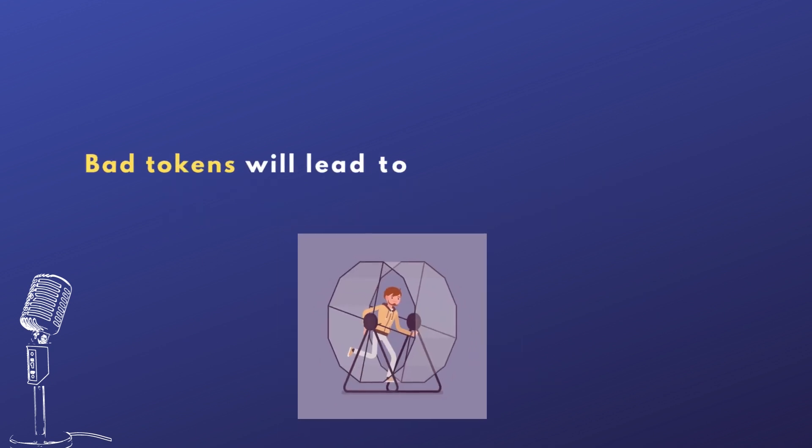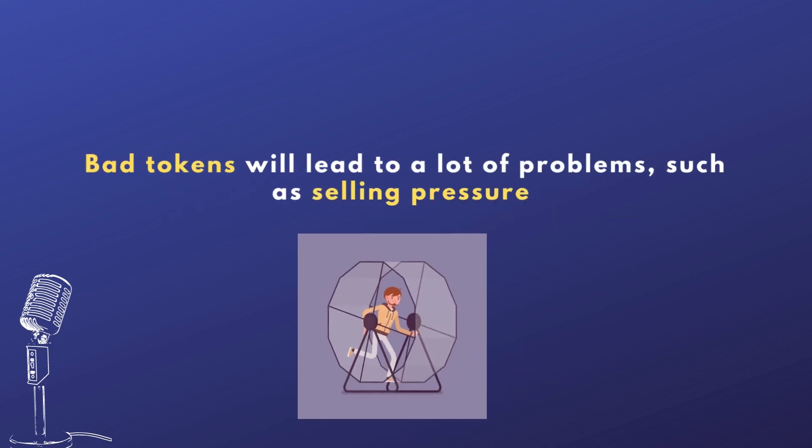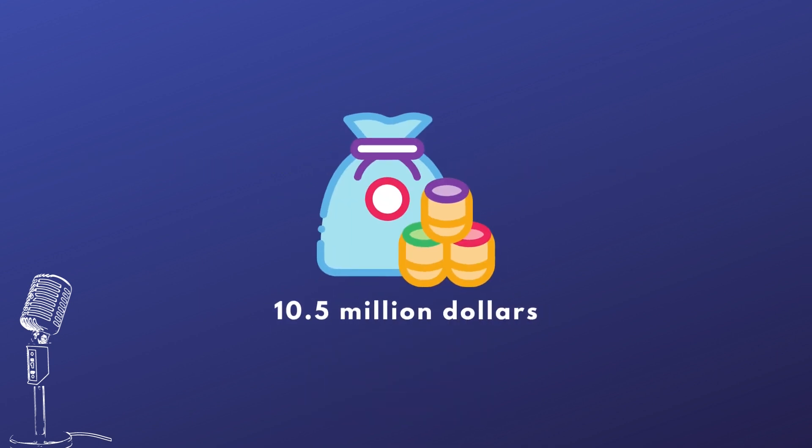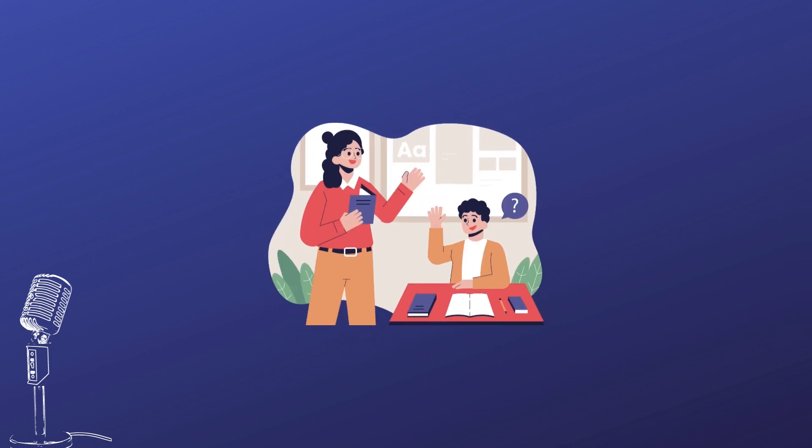Bad tokenomics will lead to a lot of problems, such as selling pressure. This is why, when I talk about the pump that we had with MicroPets, I also bring up the selling pressure. We gave out over $10.5 million in rewards over the course of three months. It's crazy. So that alone is tokenomics. You have money you're taking in, you have money you're paying out, and you have utilities.